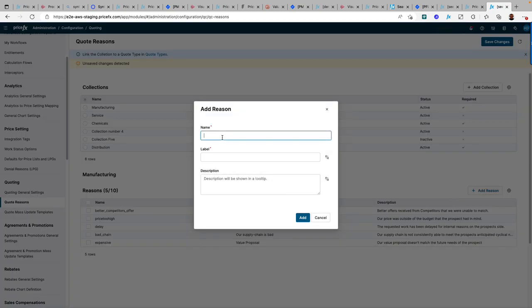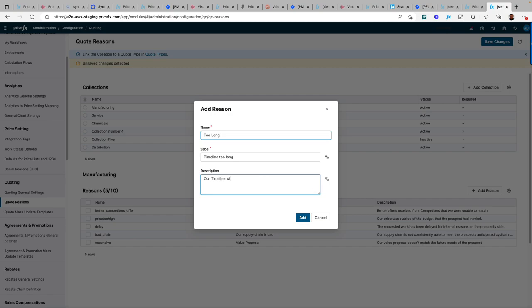This new functionality provides the ability to configure a different set of lost reasons for each quote type, meaning you can tailor the data capture to suit your business needs.